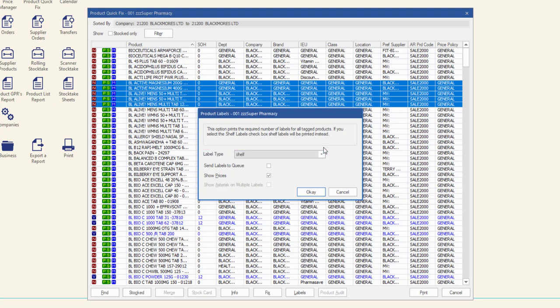To send labels to the Label Queue, check Send Labels to Label Queue. Leave this checkbox unticked to print the labels now.